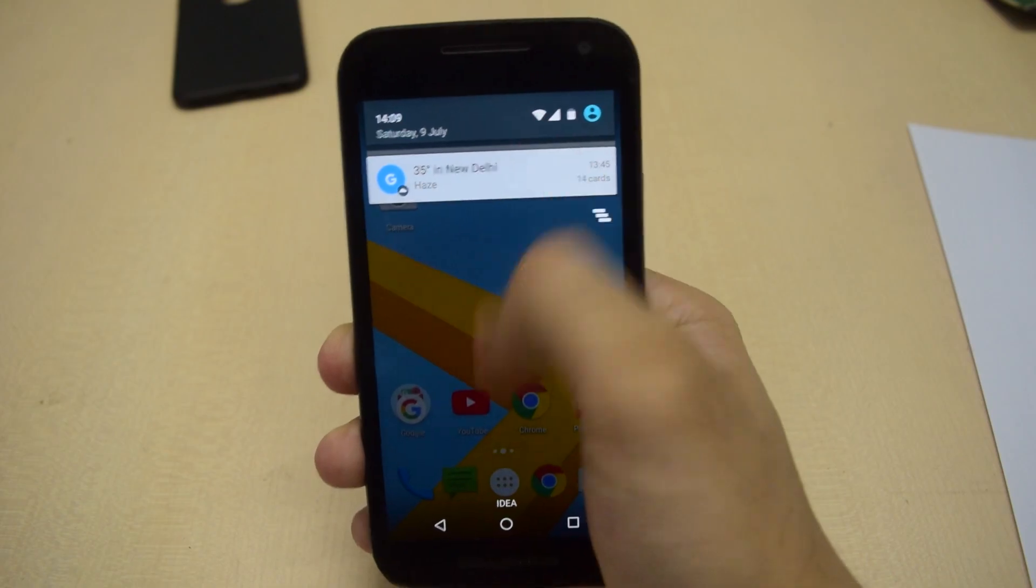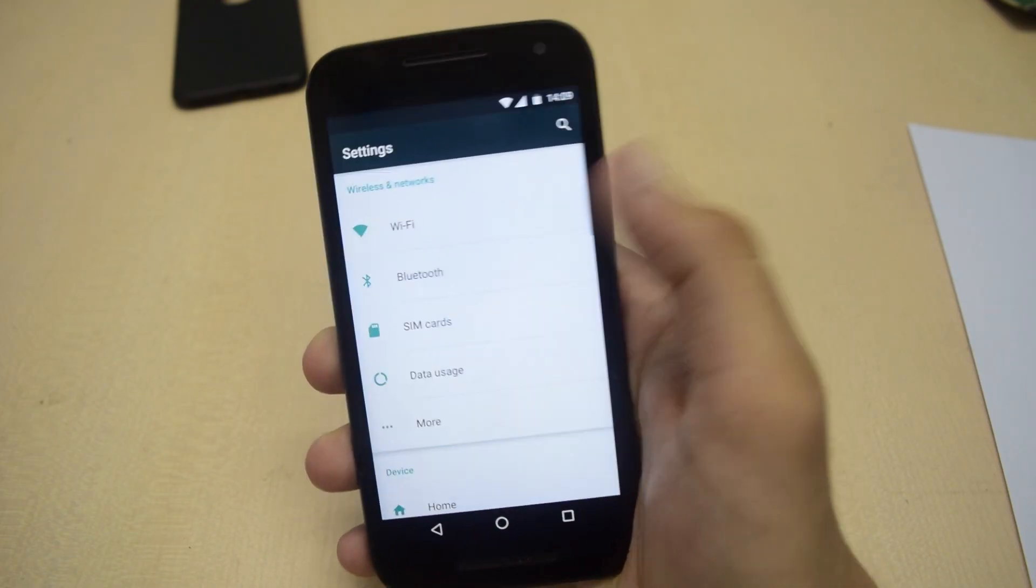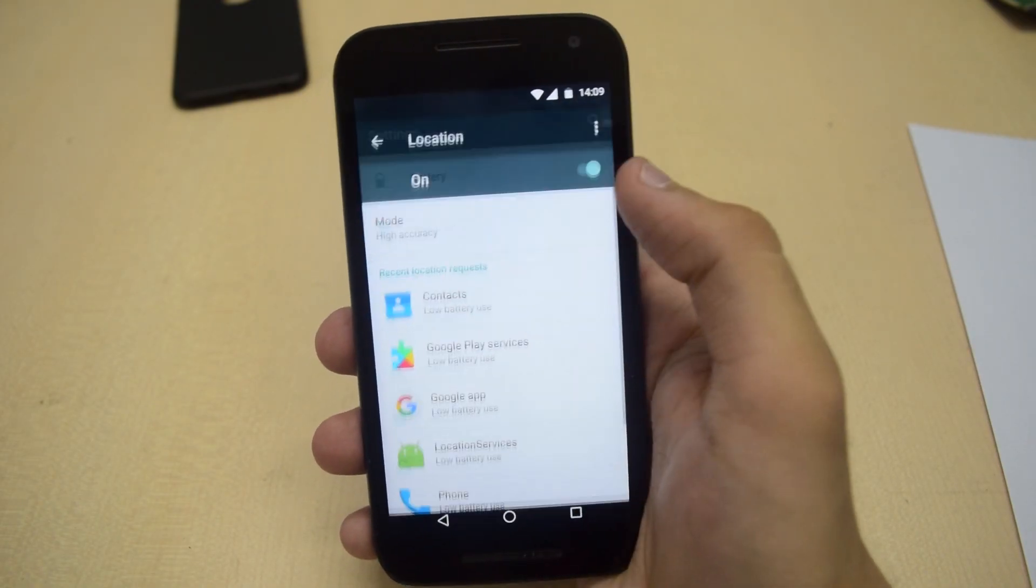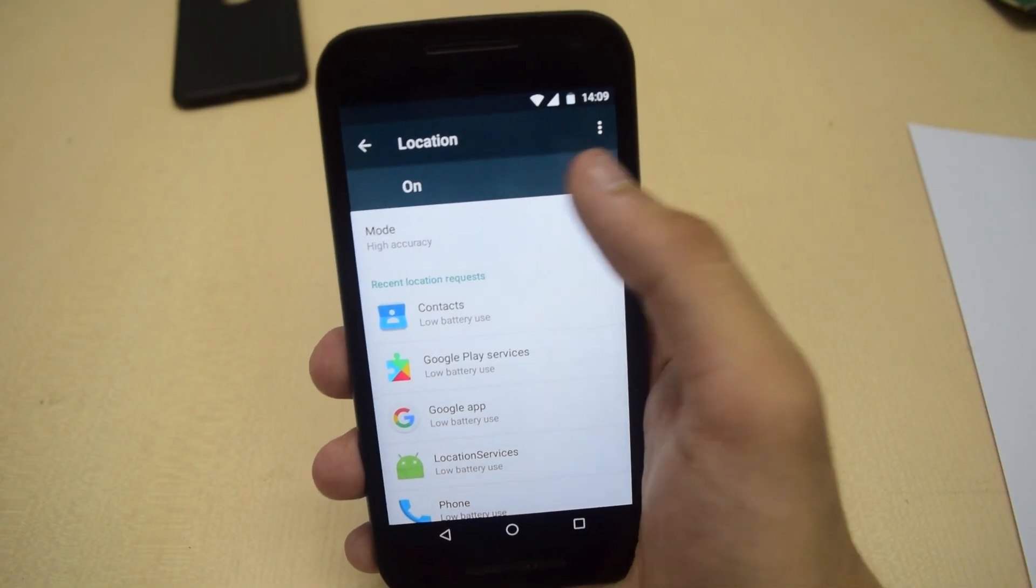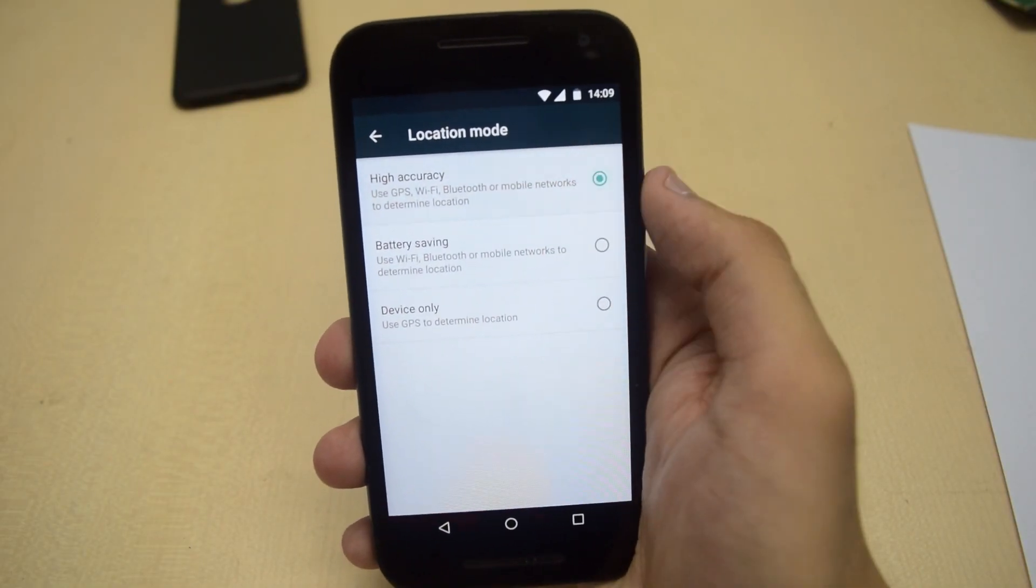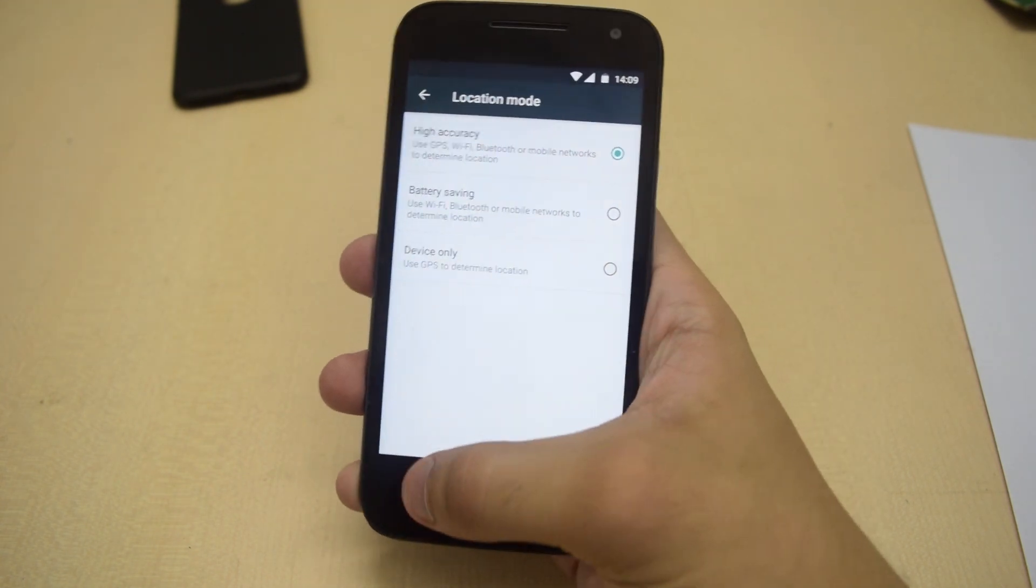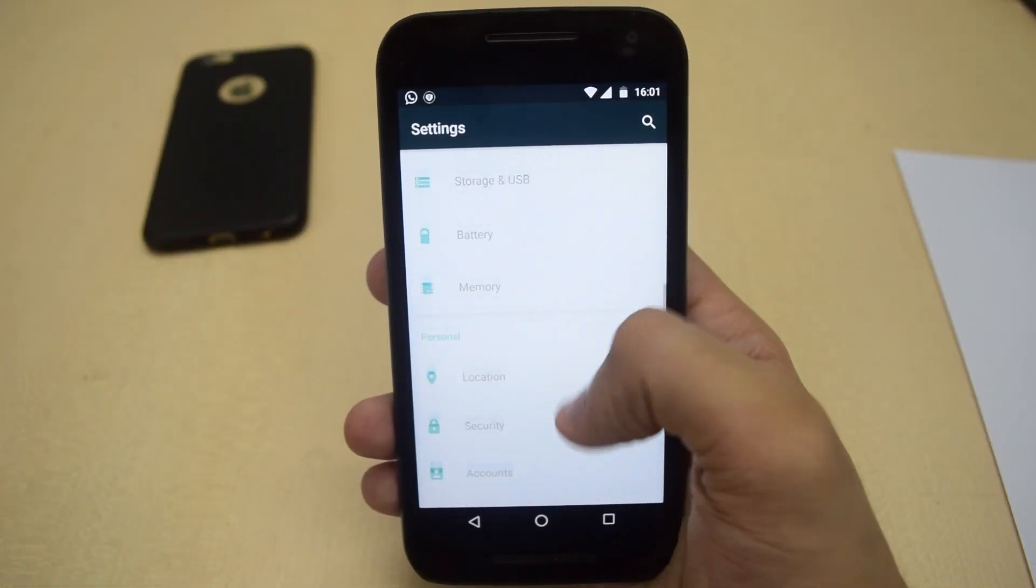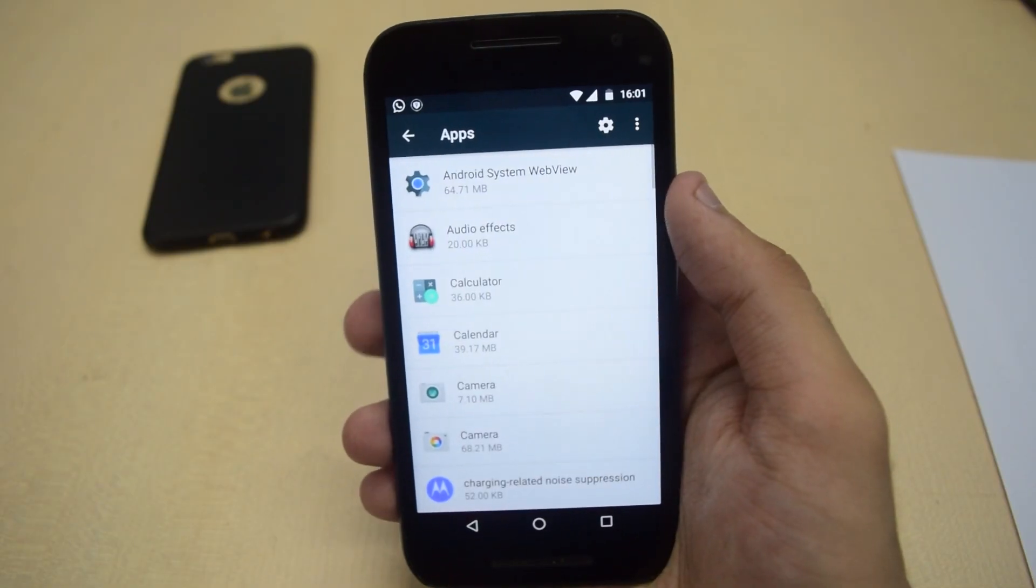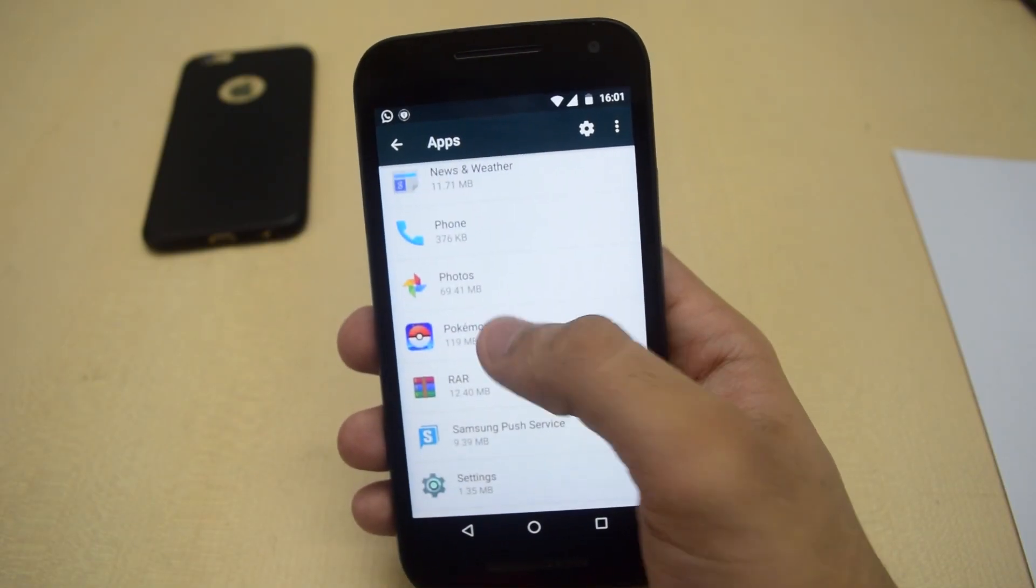To fix this on Android, go to Settings. From there go to Location and make sure that location is turned on and set to High Accuracy. After this, go back and go to Apps. From there scroll down and tap on Pokemon Go.